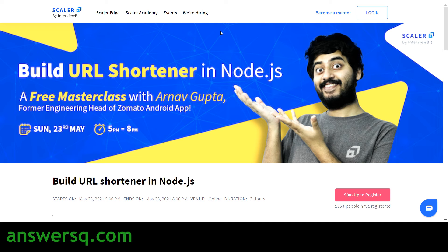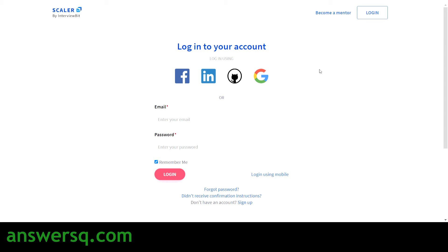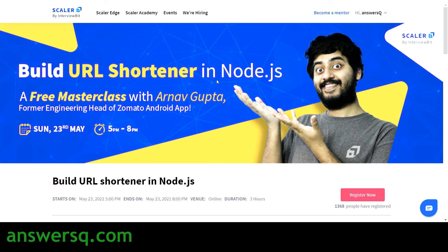First, you have to sign up on Scalar Academy. If you see a login or sign-up option, click on that and log into your account. If you don't have an account, create one using your Google or Facebook account. Once you log in, you can register for the event. If you're unsure how to create an account, just click on 'Sign Up,' give your details, and proceed.